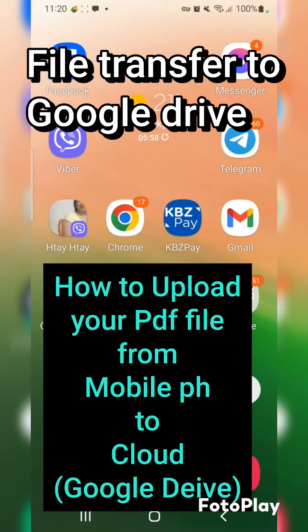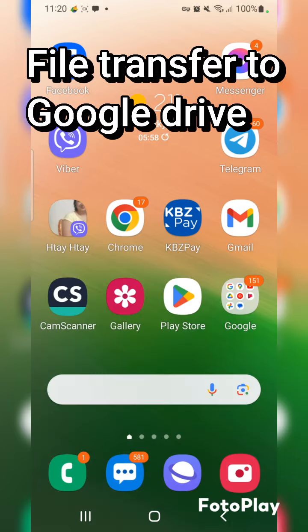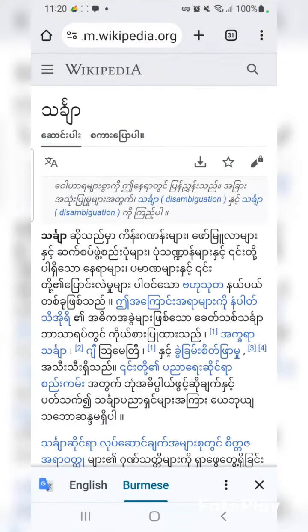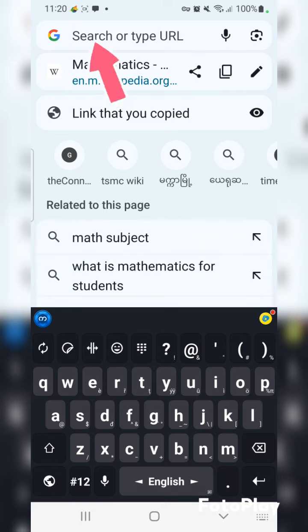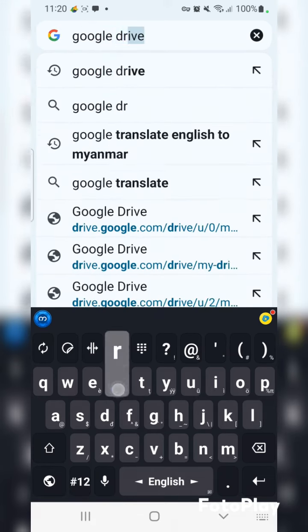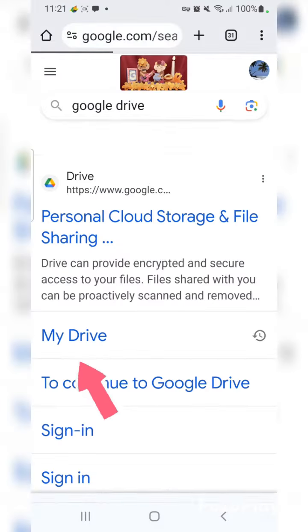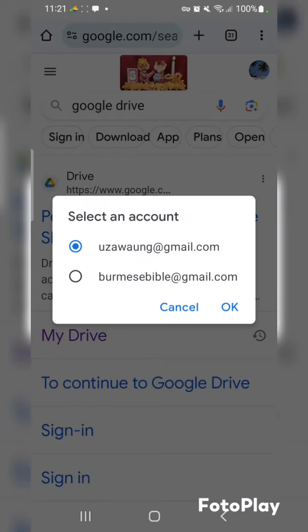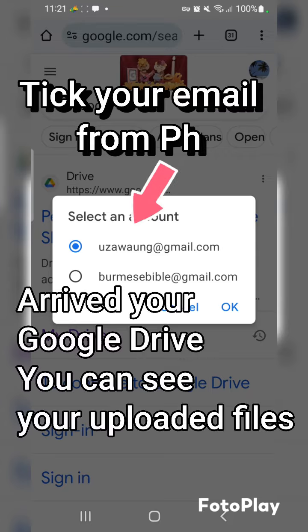The drive is in CloudSpark. The Chrome is in C-H-R-O-M-E. The drive is in CloudSpark. He has a good smartphone.